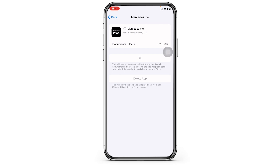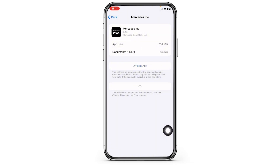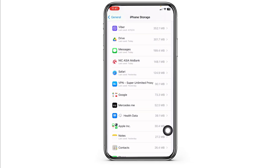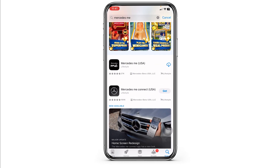If you still encounter the issue, what you have to do is completely delete this app from your device and reinstall it. For that, click on the option of Delete App. With that, you have just deleted this app from your device. Now close this, launch your app store, search for the app and install it.